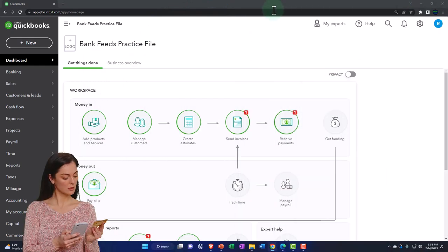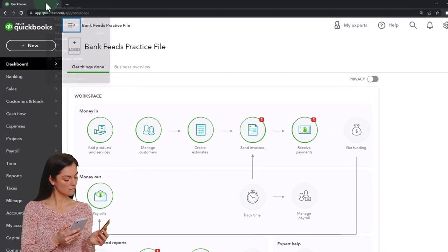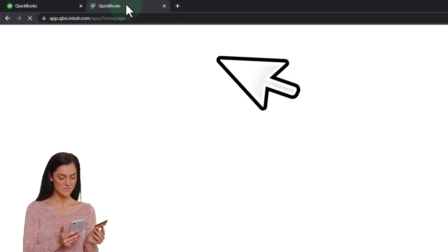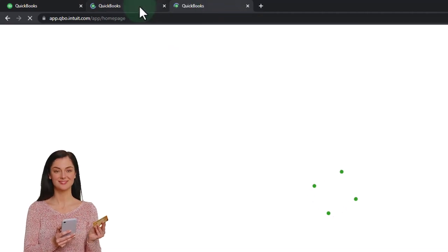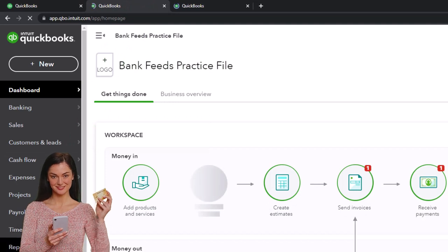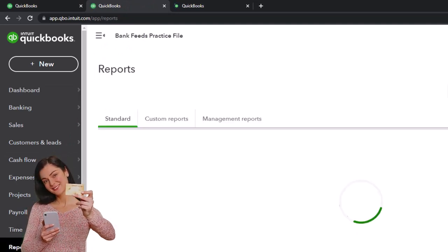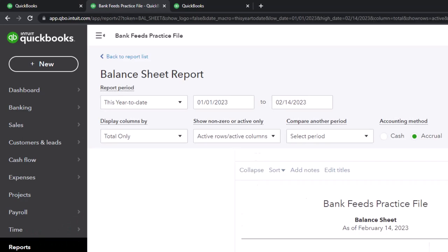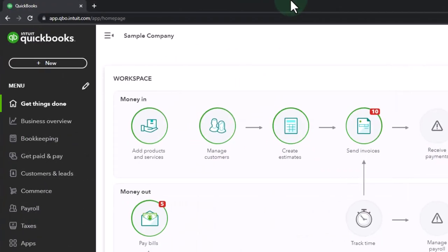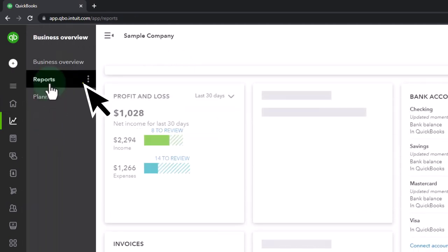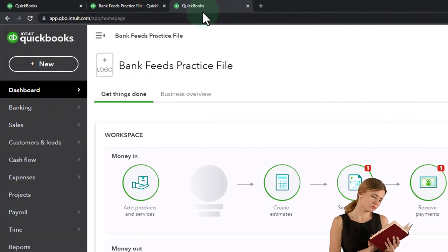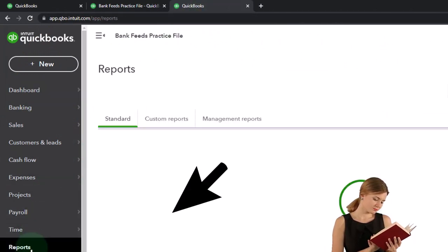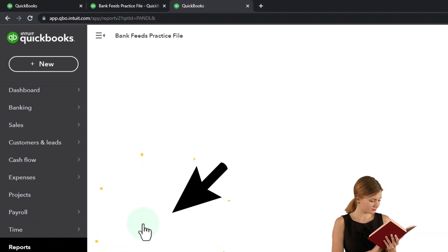We're going to be duplicating some tabs like we do every time. Right-click on the tab up top to duplicate it, and then we're going to right-click again to duplicate it. Back to the tab in the middle. We're going to open up our financial statements, reports on the left-hand side. The first one, of course, being the balance sheet. And then if you're in the business view, by the way, the reports are in the business overview on the left, and then the reports.